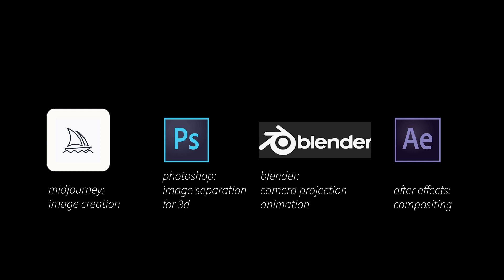After that, we are using Photoshop to prepare our image for 3D. And we are using Blender to create camera 3D projection and animation. In the last step, we're gonna use After Effects for compositing.